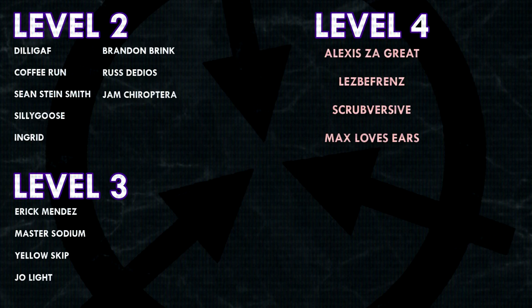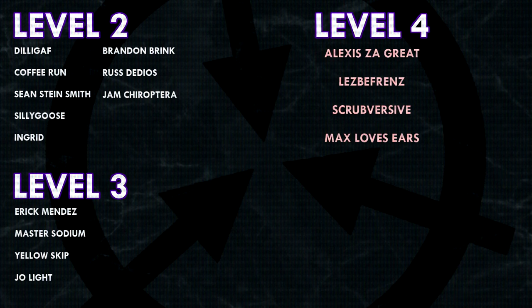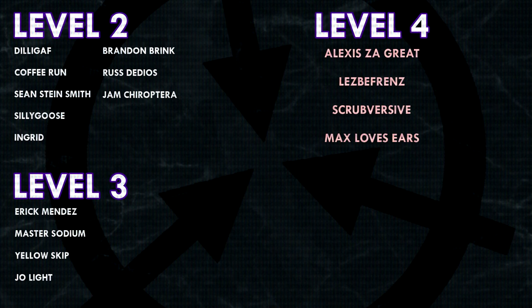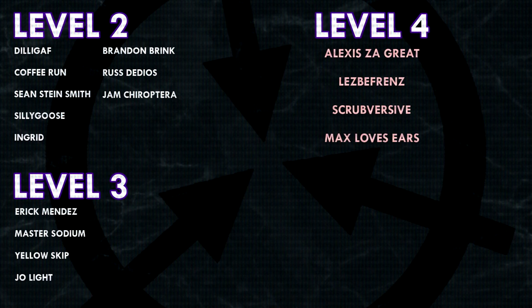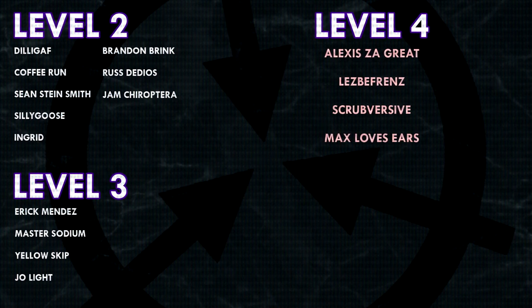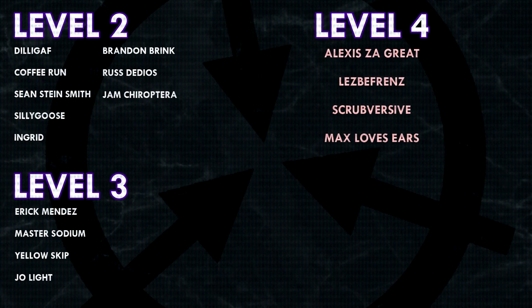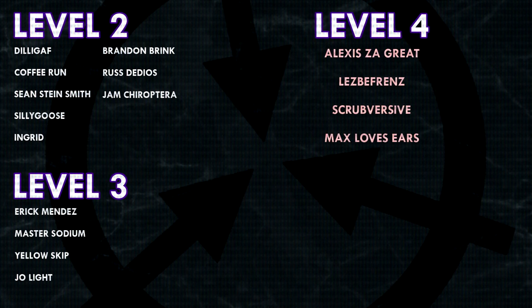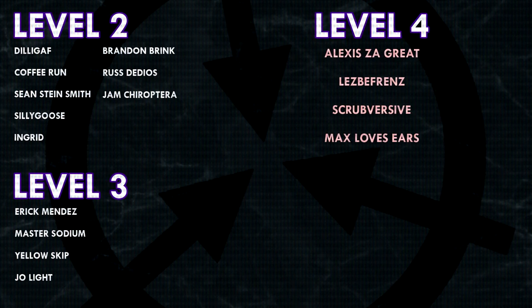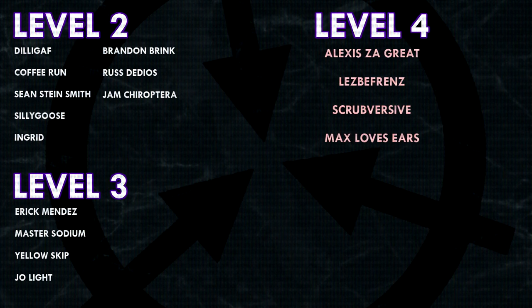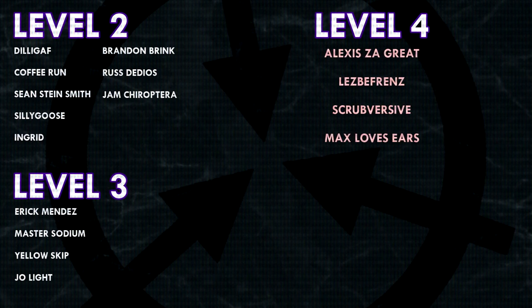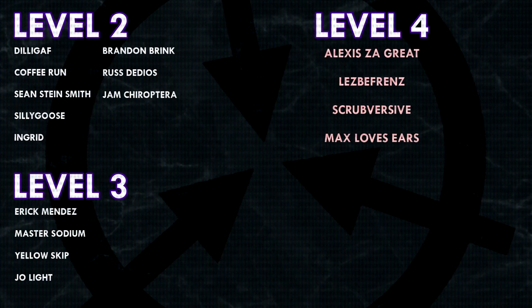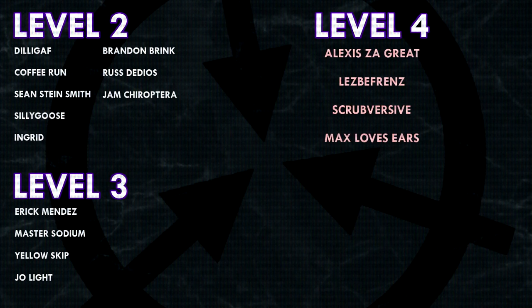That's it for today everyone, thank you so much for watching, and a huge thank you to all of my patrons on Patreon. Special shoutout to my level 4 patrons, Alexis Zagreit, Lesbifriends, Scrubversive, and Max Loves Ears. If you would like to see your name at the end of my videos, see my videos early, and get some other cool perks, head on over to patreon.com/drmaxwell. Link in the description.